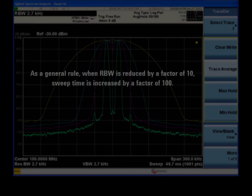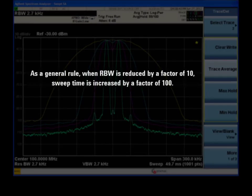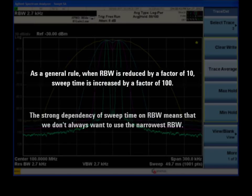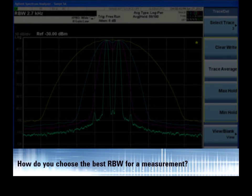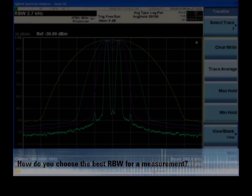RBW and sweep time have an inverse square relationship. That is, for every factor of 10 reduction in RBW, there is generally a factor of 100 increase in sweep time. This relationship is one reason why choosing a very narrow RBW is not always ideal.